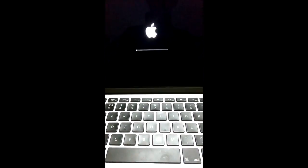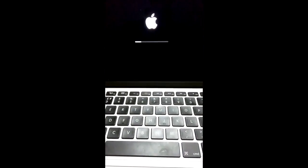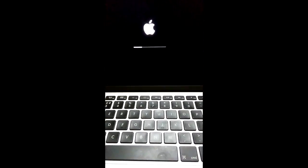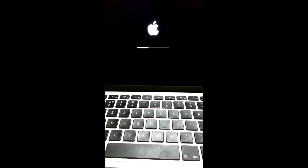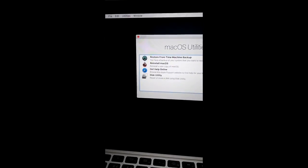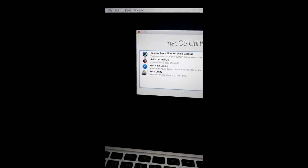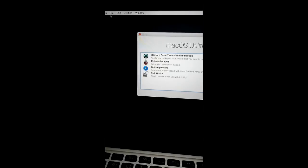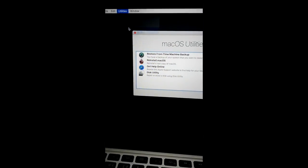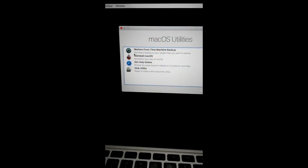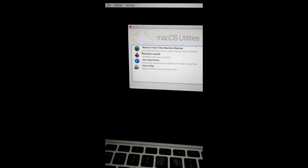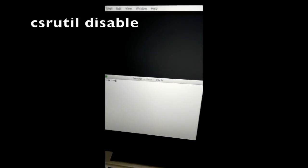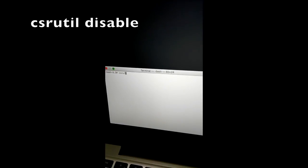It is gonna take longer to startup in recovery mode. When it starts up, go to utilities and launch terminal app. And now type csrutil disable.